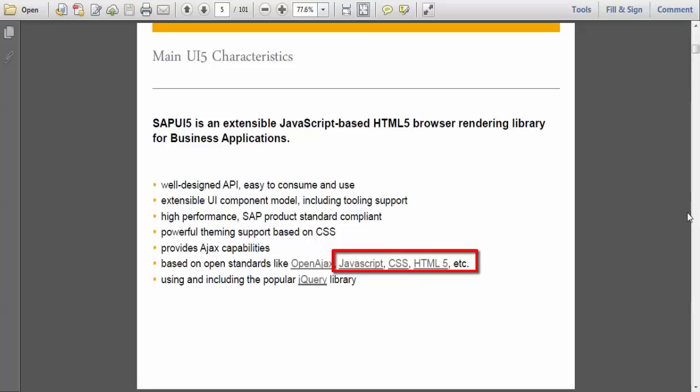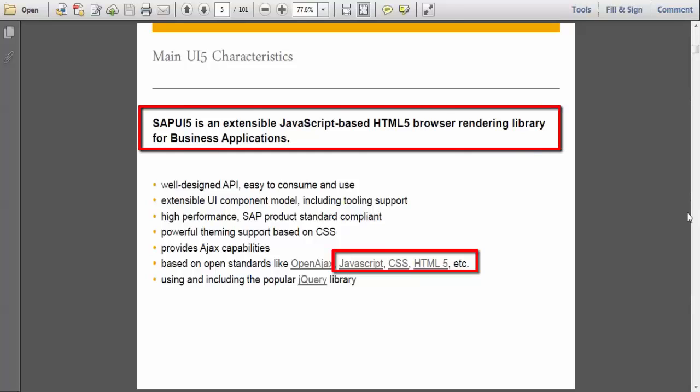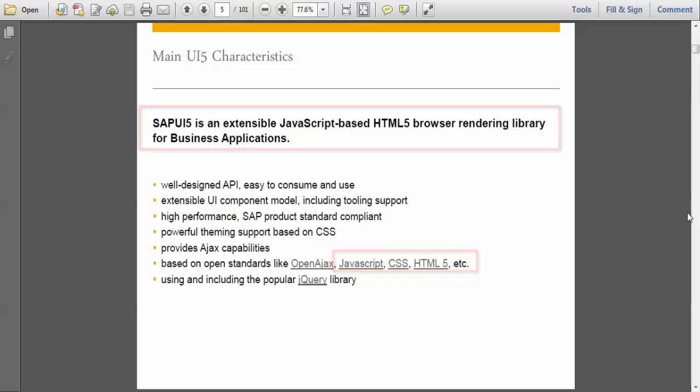Let me take you through the characteristics. As we know, SAPUI5 is an extensible JavaScript library, HTML5 browser based, and to develop business applications we will be using this technology. First characteristic is well designed API.